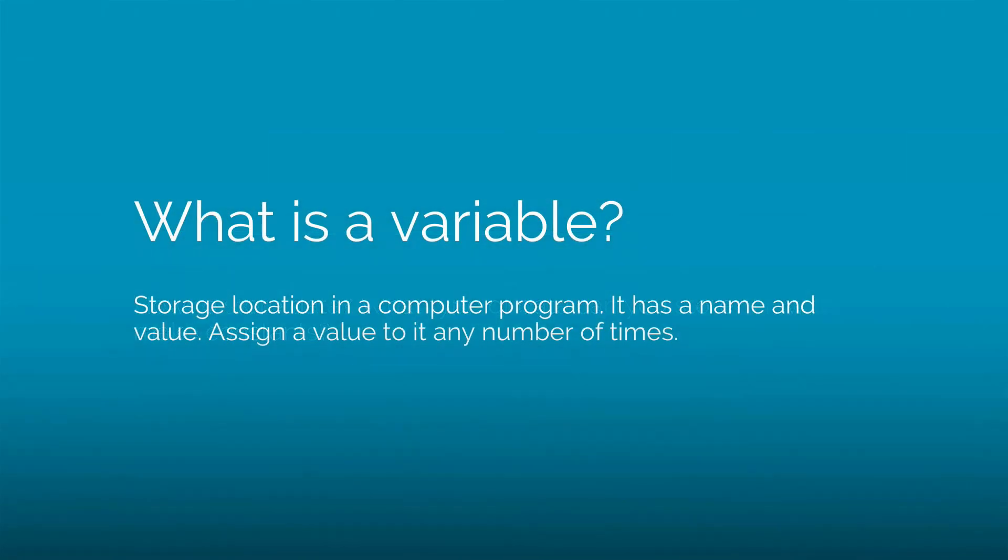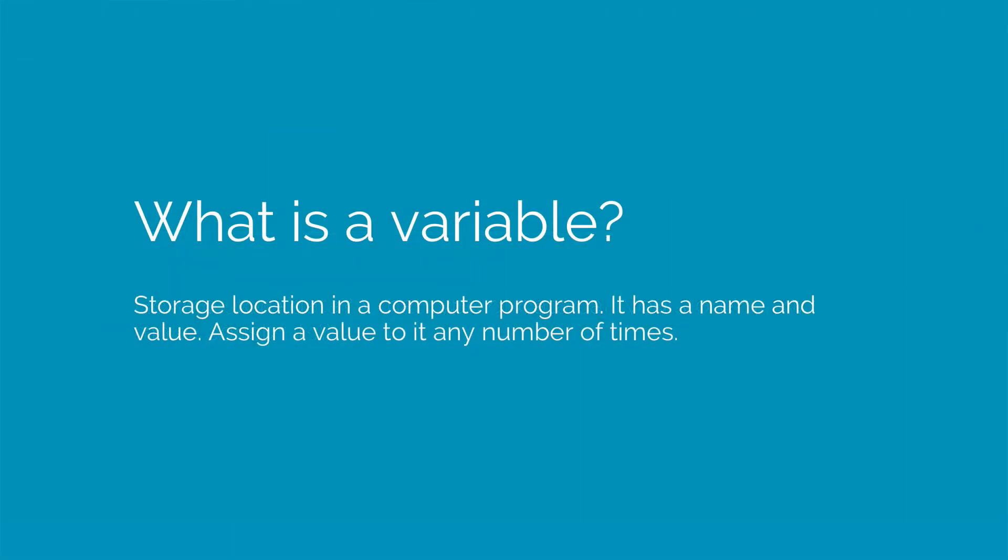First question, what is a variable? It is any value that you will be storing somewhere in memory. It has a name and you will be assigning its value. You can change its value any number of times, which is why it is called a variable.